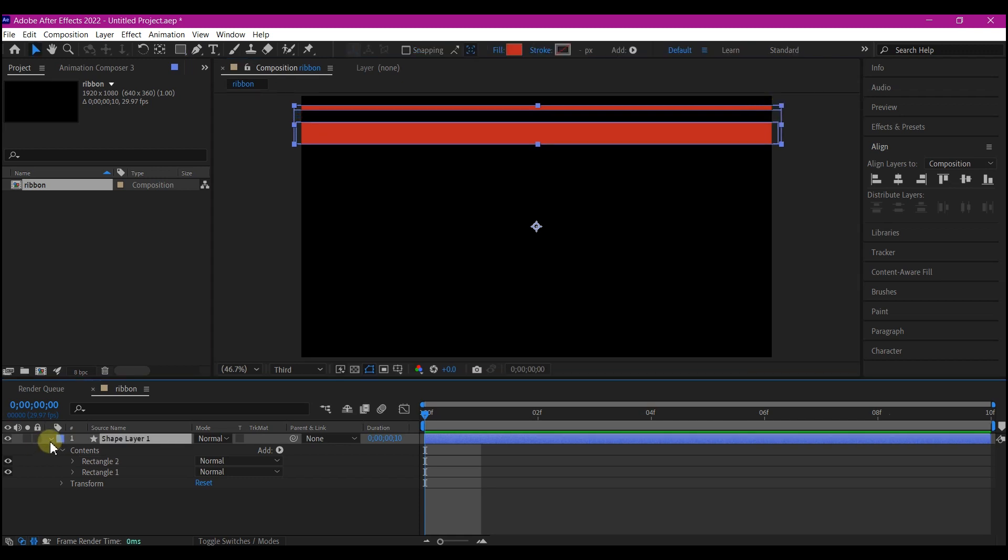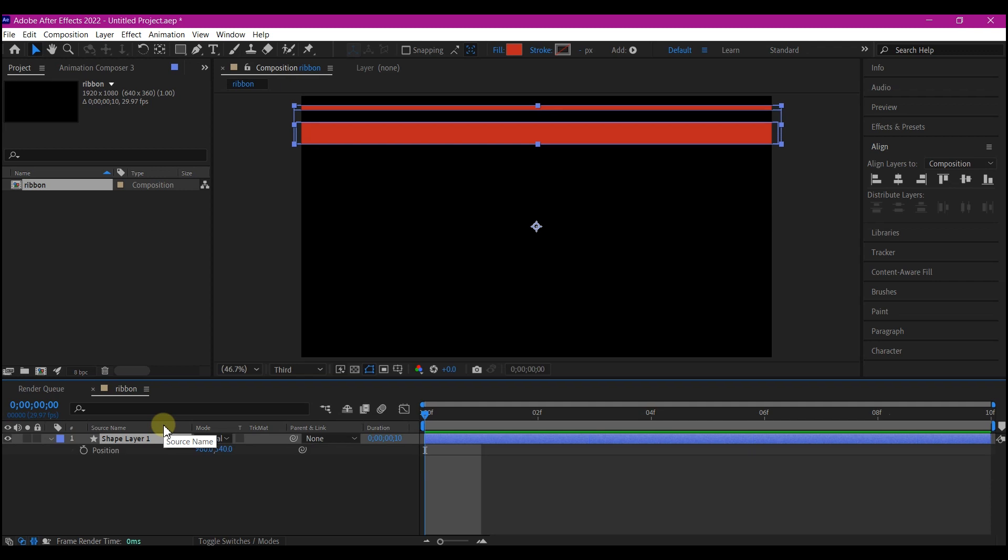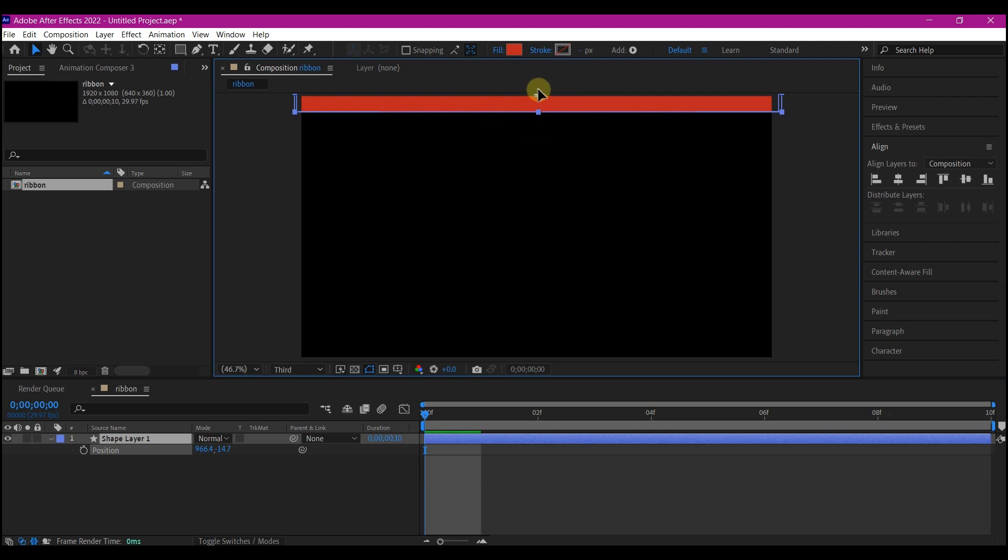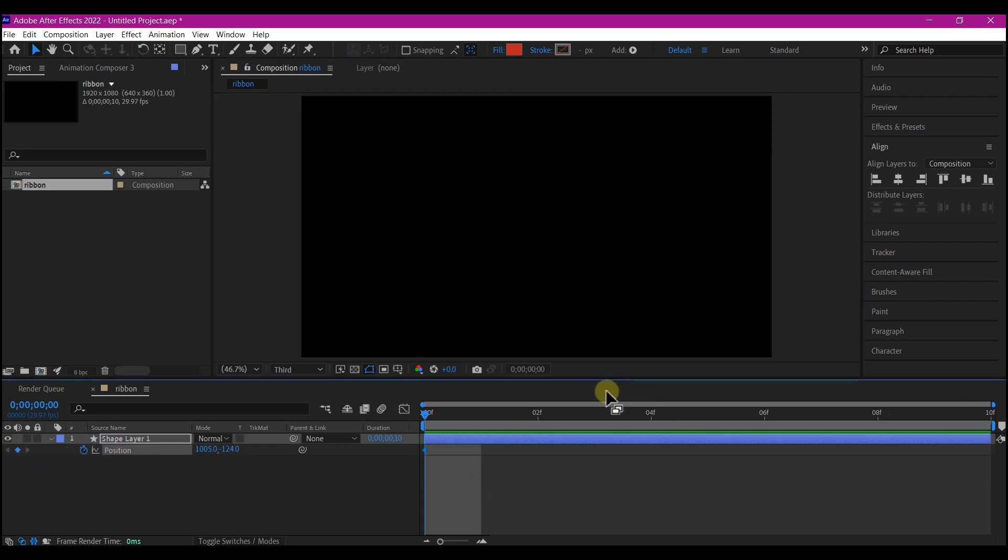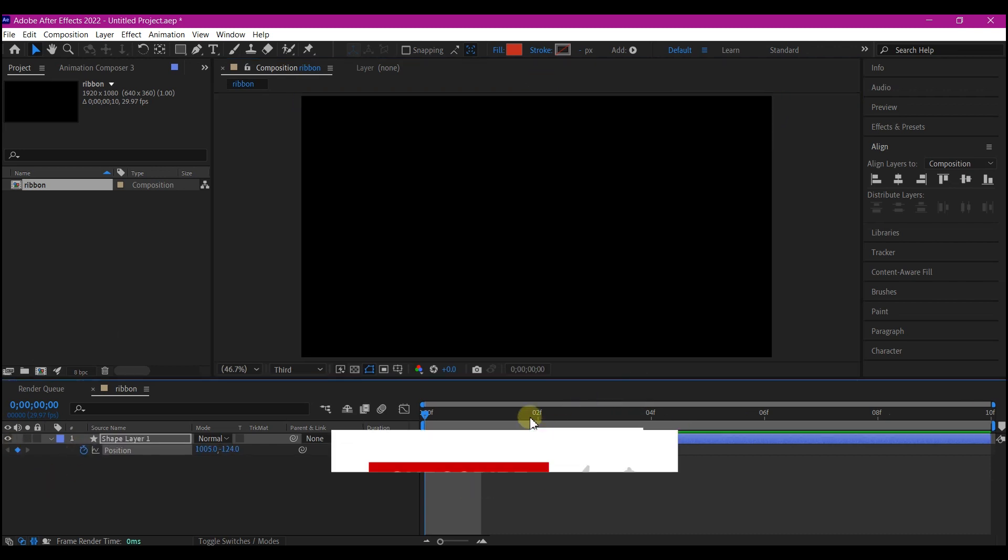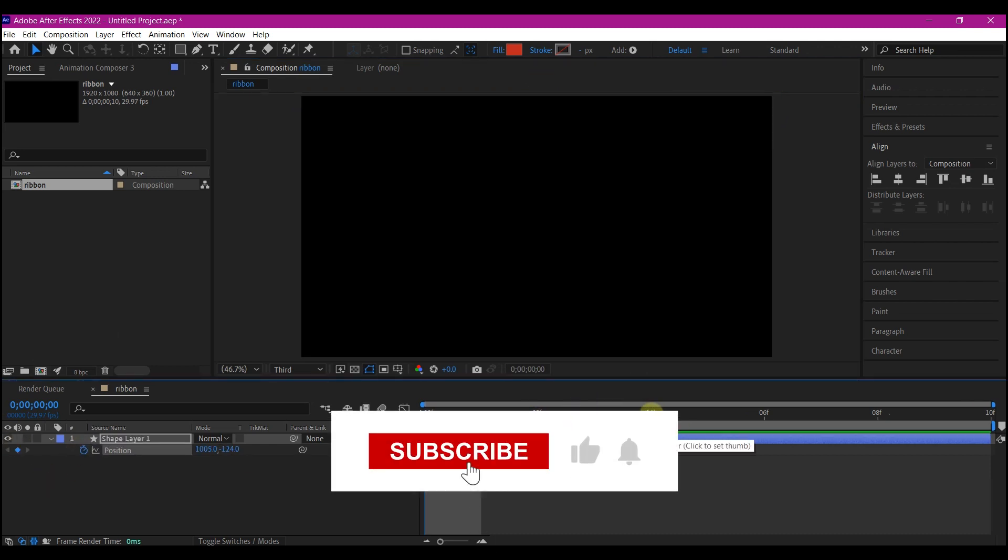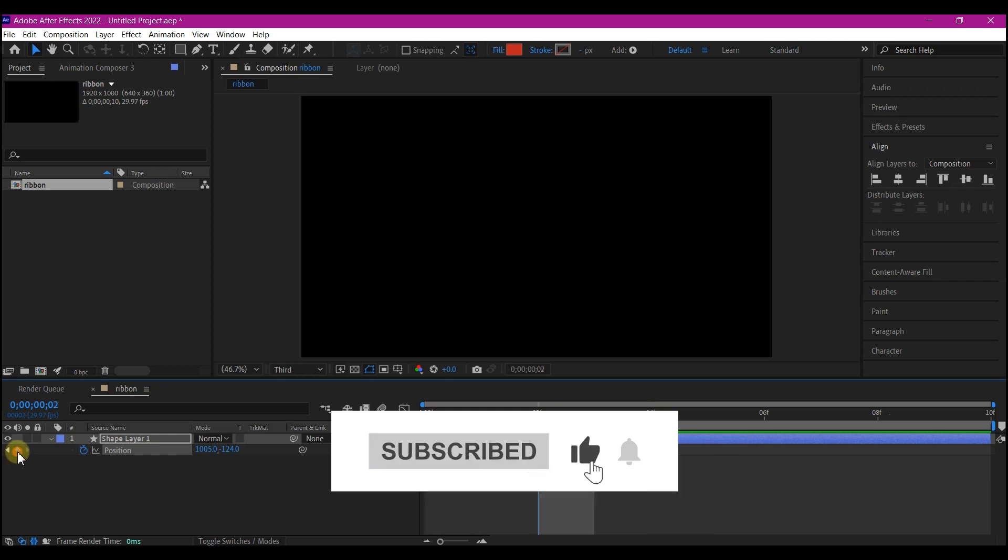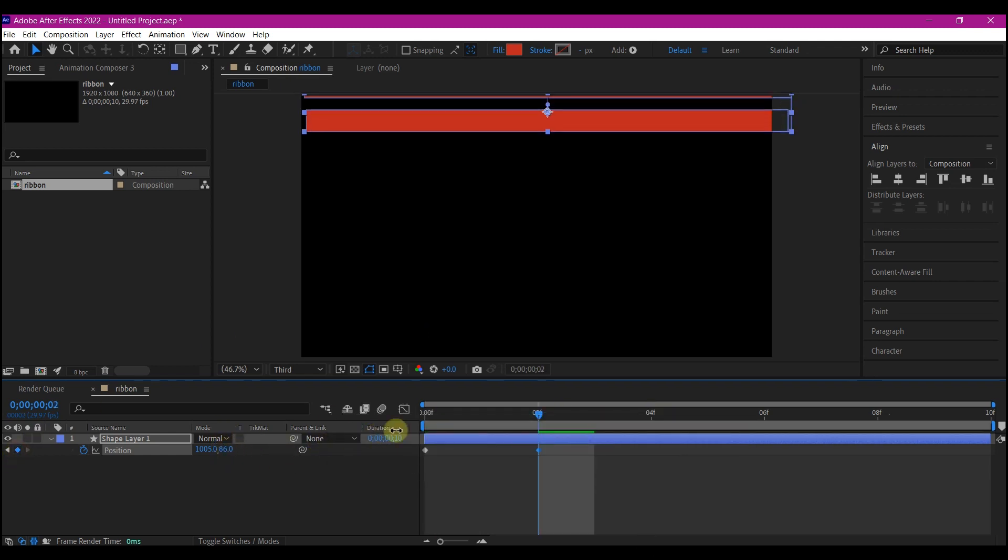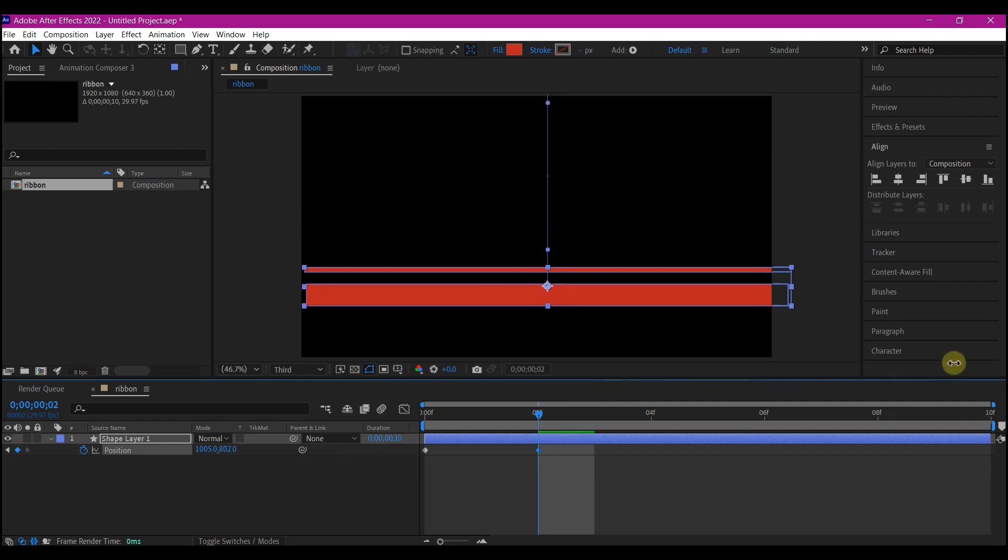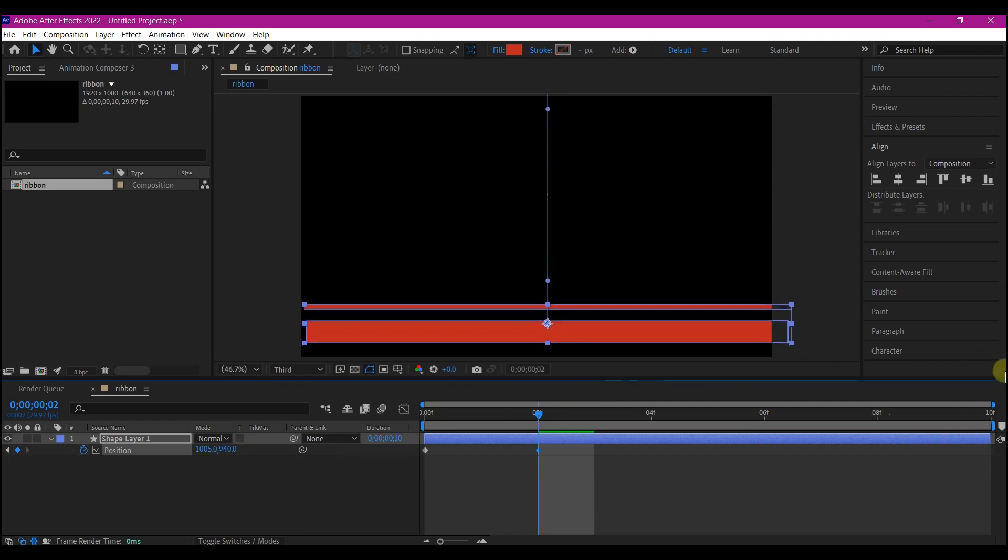So with the shape layer still selected, I'm gonna draw a little stripe shape above this one. Then I'll select the shape layer. Hit P on your keyboard. At zero, I'm gonna move this off the screen. Then I'll set a keyframe. I'll move forward in time to about 4 seconds. Then set a keyframe. Then move the Y position out of the screen again, but this time around below.